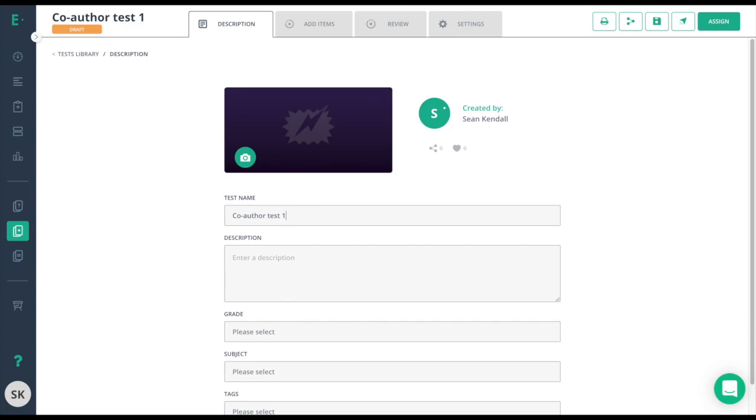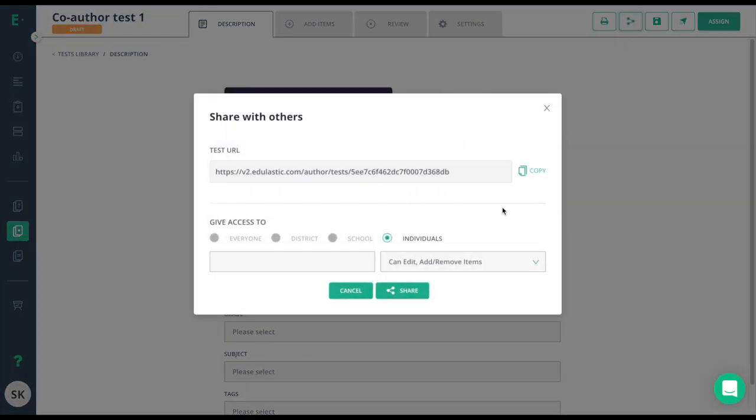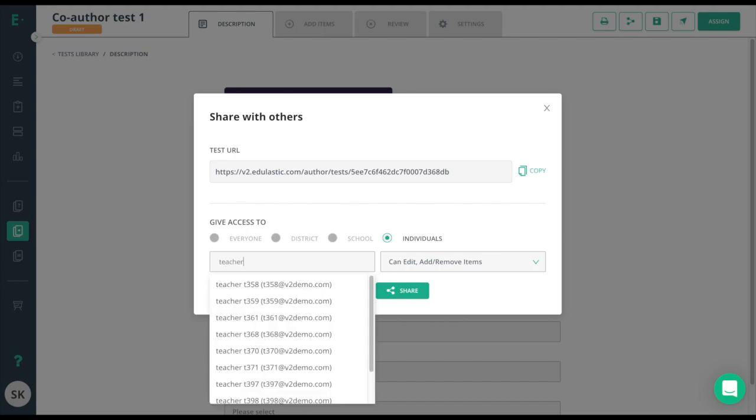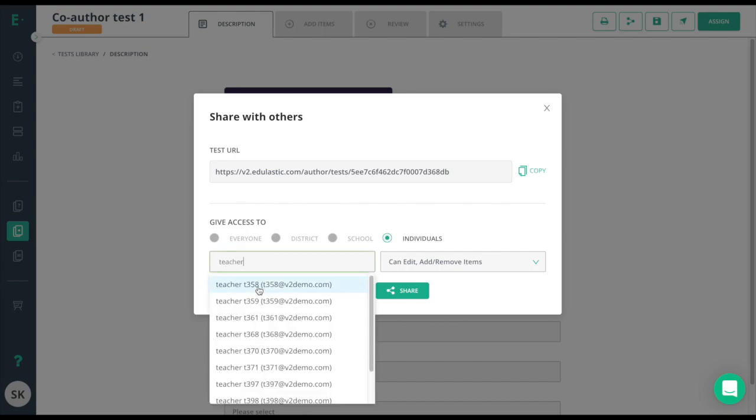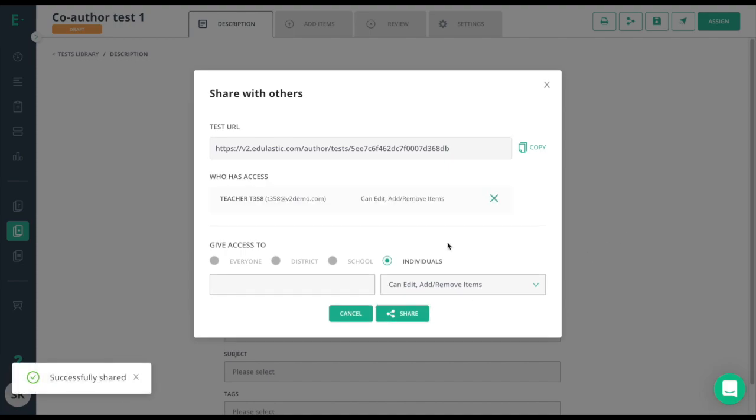Now I'll go ahead and click on the share icon up here and then type in the teacher's name. Once I type in that teacher's name, I just simply click on the email and share. And now that assessment has successfully been shared and my colleague will have access to this assessment.